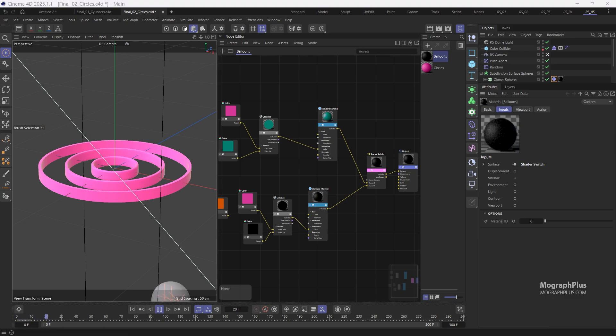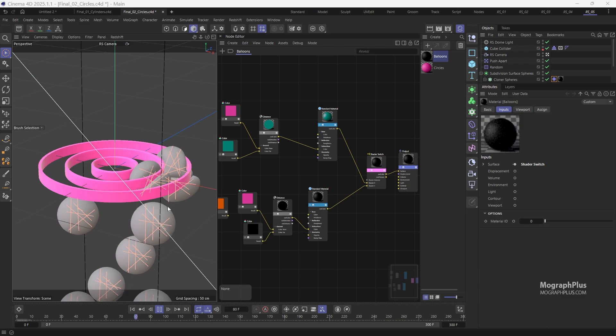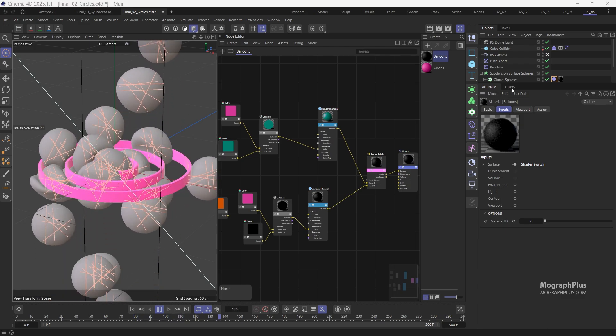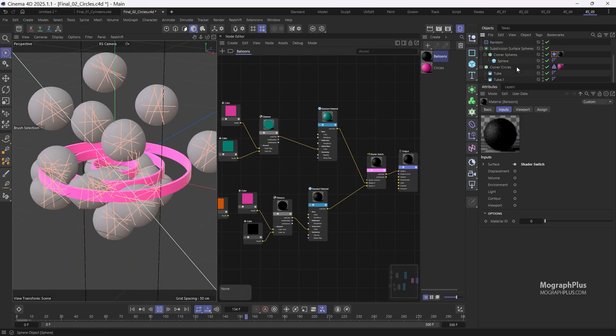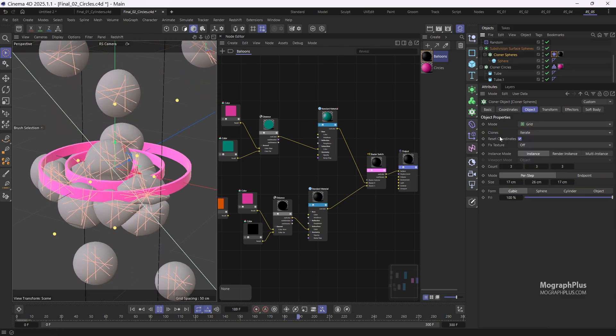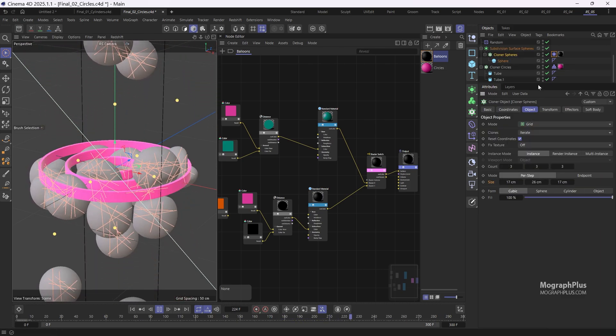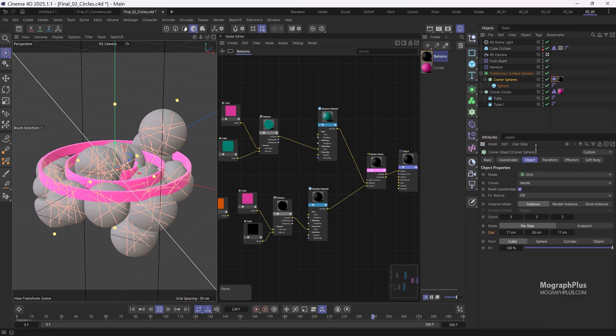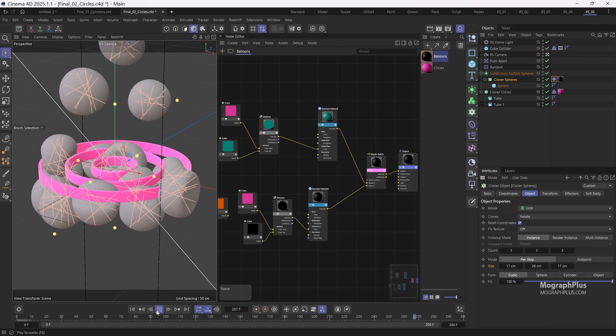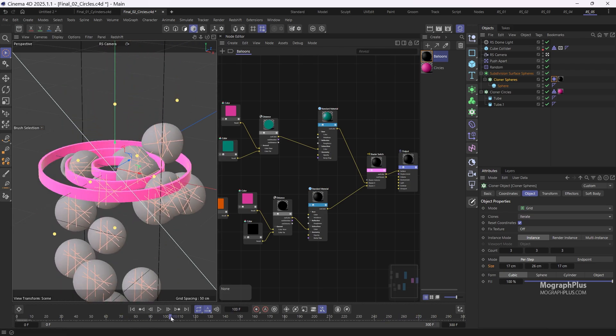As I mentioned, this is basically the same setup but with tubes instead of cylinders. I have adjusted the balloons cloner to make the clone distribution wider and use slightly different materials and colors. Let me start IPR again.